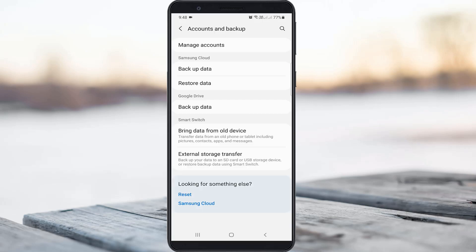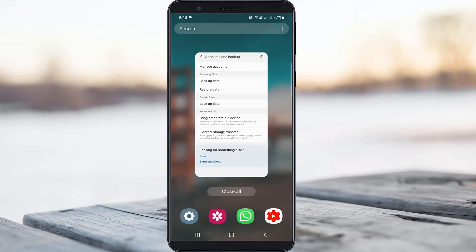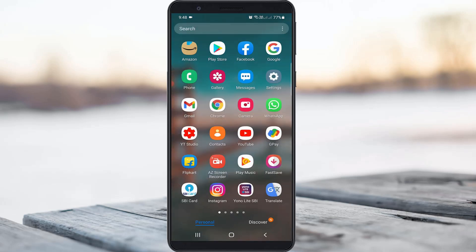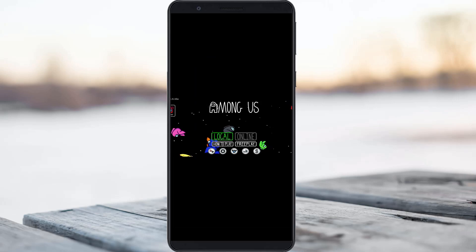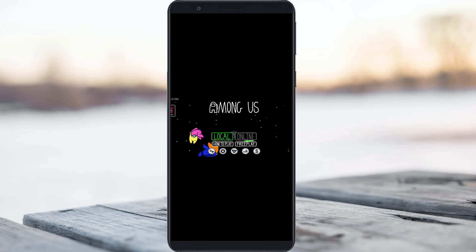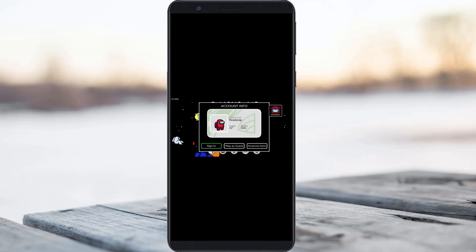Once you have done this process, just close all the windows. One more time I try to access Among Us to check if this fix works or not. Now I try to log in to Among Us — just press Account and then select Sign In.